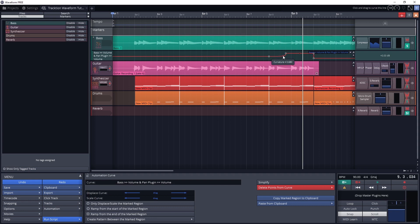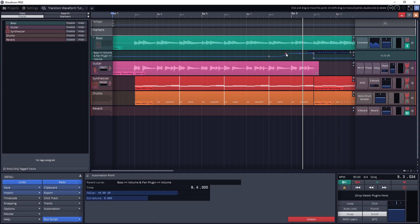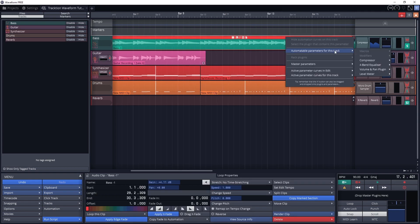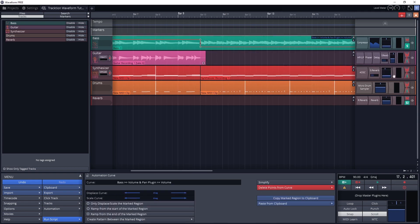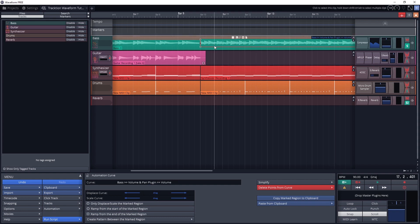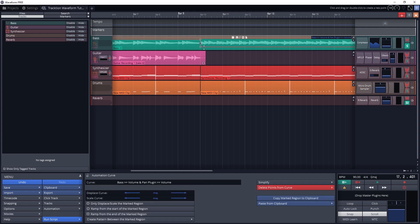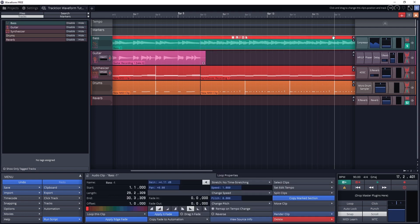To undo some of this automation, we can click on a node and press the delete key on the keyboard to get rid of it. Waveform isn't like some other digital audio workstations. Many other programs allow you to draw on the automation lane with a pencil tool, but we can't do that here. The process of adding all these nodes to change the automation can be time consuming.